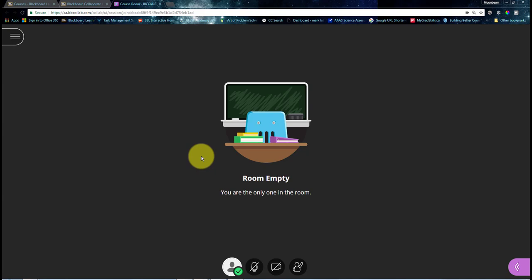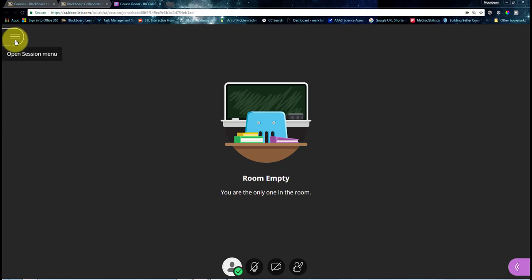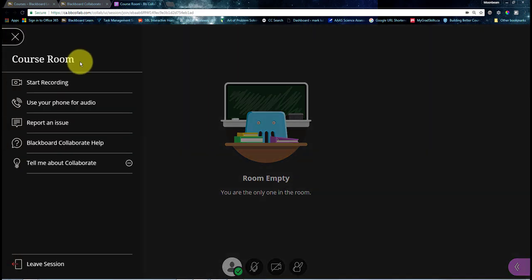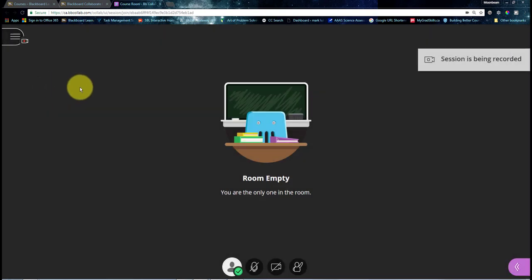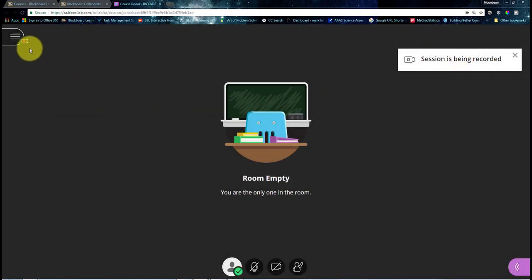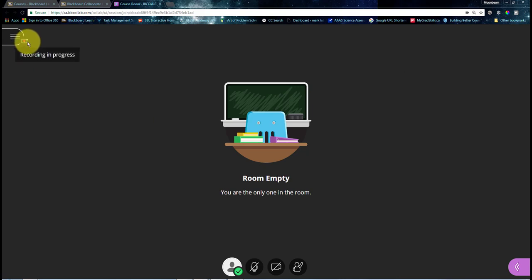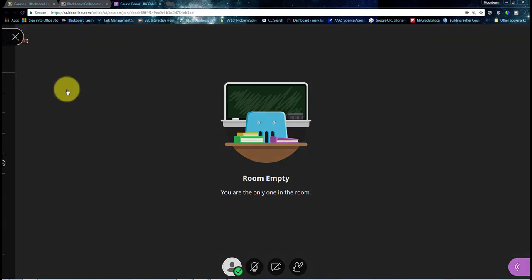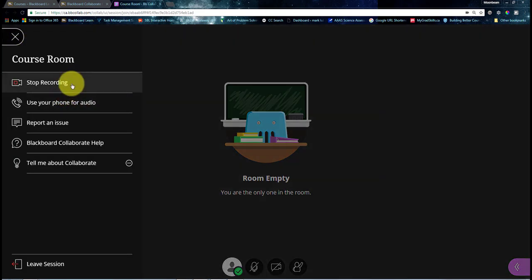So if you want to record your session, what you're going to do is go to three lines at the top left here. You can see it says Session Menu. I click that, and it has the Start Recording button. If I click that, it's going to give me a message saying it's being recorded, and you can even see that there's a red dot on top of a camera at the top left to let me know the recording is in progress. If I click into that, I can also stop the recording anytime I want, which in this case, I do.